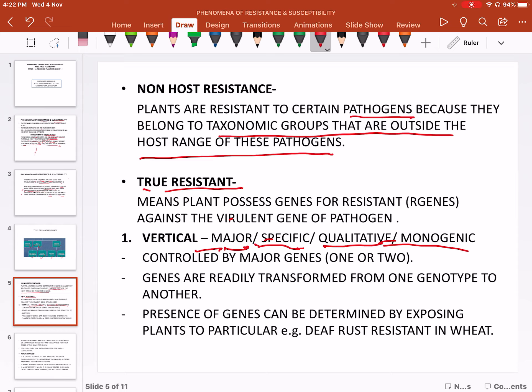Vertical resistance is controlled by major genes — one or two. Mainly, one or two genes control the plant's infection response. These genes are readily transferred from one genotype to another — vertical resistance passes from parents to offspring in the next generation.